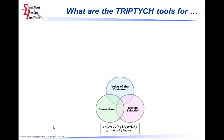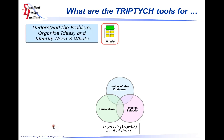The Triptych tools contain three categories of tools that support the voice of the customer, innovation, and design selection. At the beginning of any product development or problem-solving activity, we must first understand what the problem is that needs to be solved, collect information or ideas related to the solution, and then identify the various needs and wants that will need to be used to develop the primary solution.